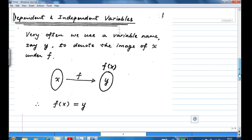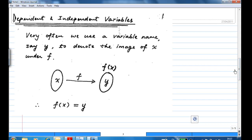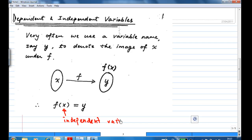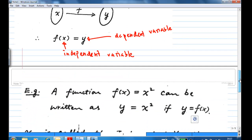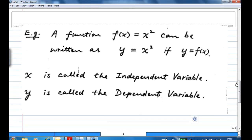When you write a function in equation form, we have f sends x to y, or usually f(x) = y. The term x in the domain is called the independent variable, and y in the image is called the dependent variable, because y is dependent on x. So if you have f(x) = x², you can also write it as y = x², where x is the independent variable and y is the dependent variable.